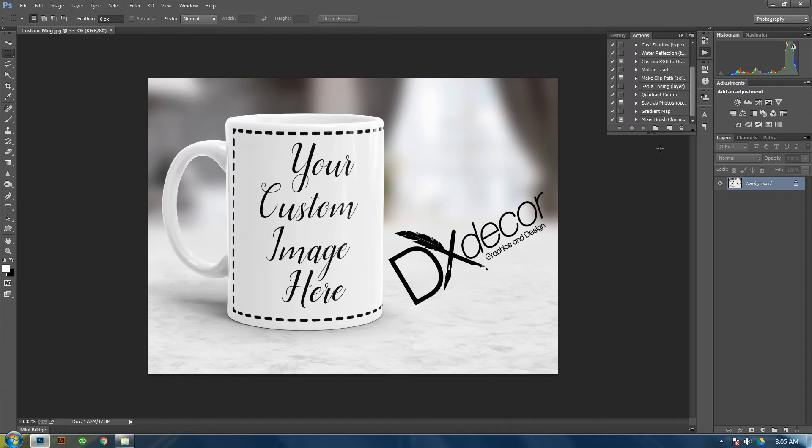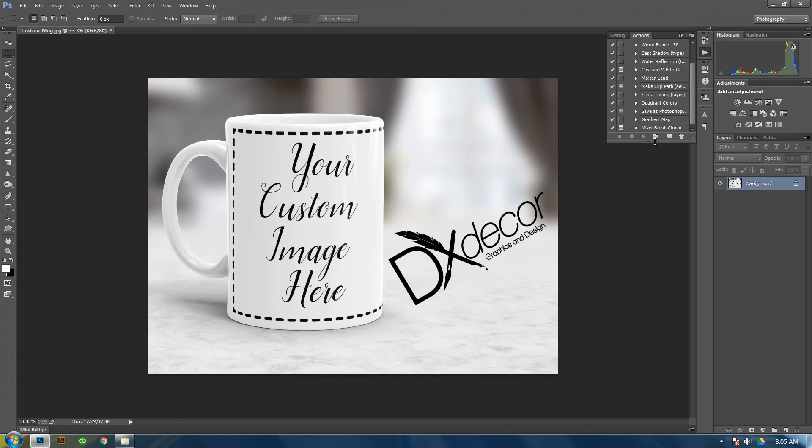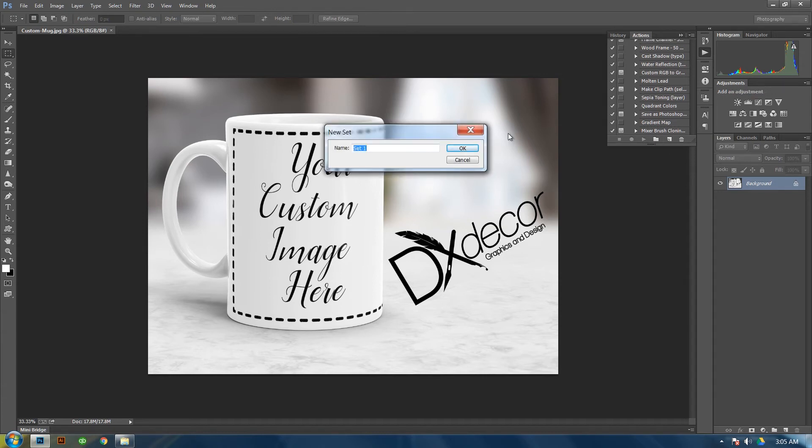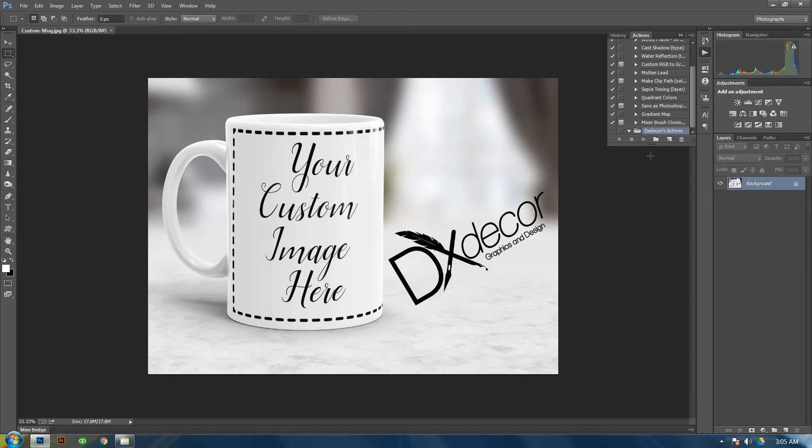From here you're going to create an Actions folder for your work. So click on the folder. I name this my company name. Then just put Actions. Then you're going to add an action to this folder that you just created.